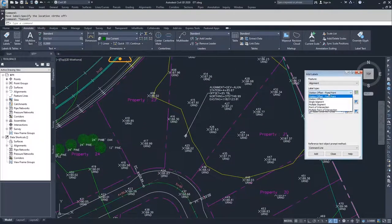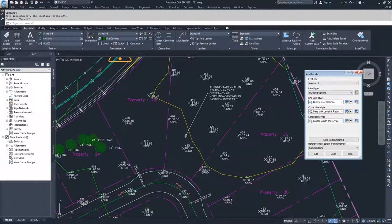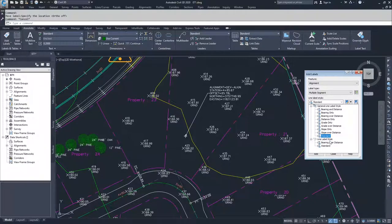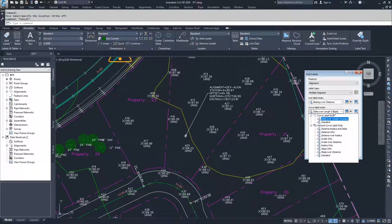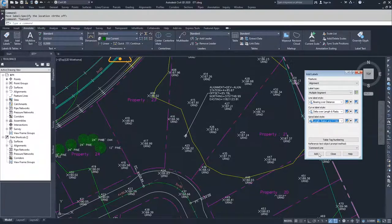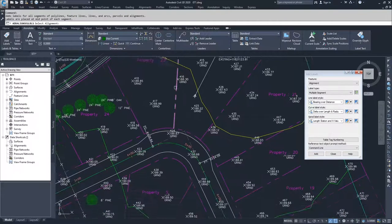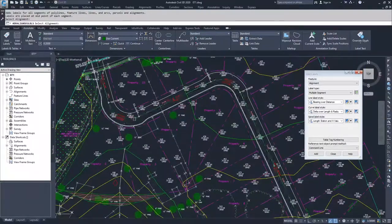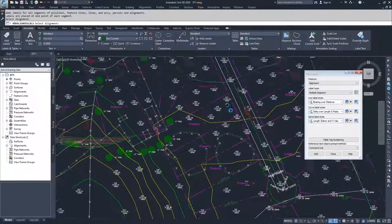Moving on, we're going to place Multiple Segment labels so that we can label the entire alignment in one fell swoop instead of doing single segments one at a time. I'm going to set my line label style as Bearing over Distance, my curve settings as Delta over Length and Radius, and my spiral settings as Link Station and A value — but we don't have any spirals so we don't need to worry about that. I'll click Add, and Civil 3D asks me to specify the alignment. I select my main alignment, and you'll see that zooming out, I have multiple alignment labels placed — curves and line segments all placed along my alignment.